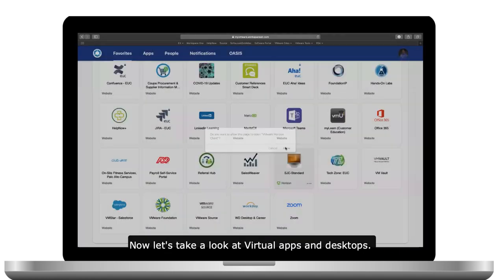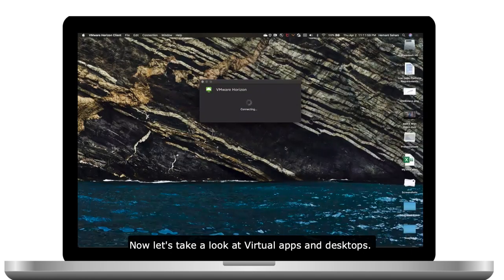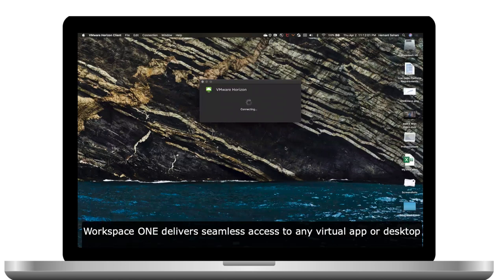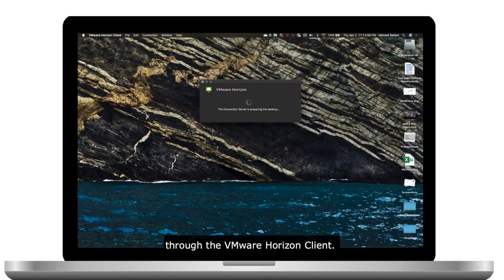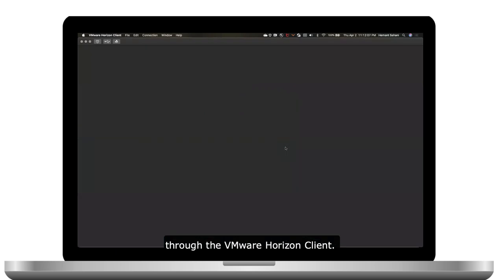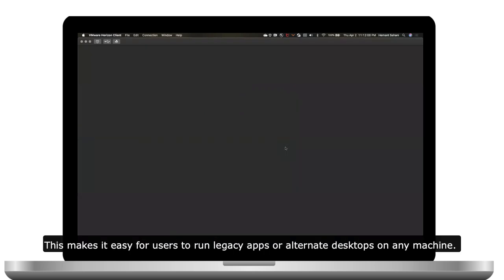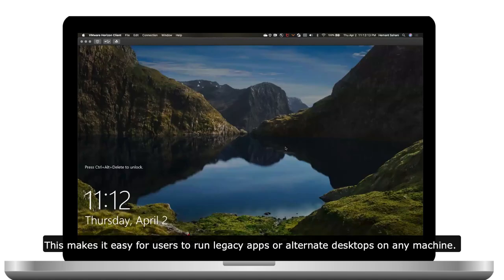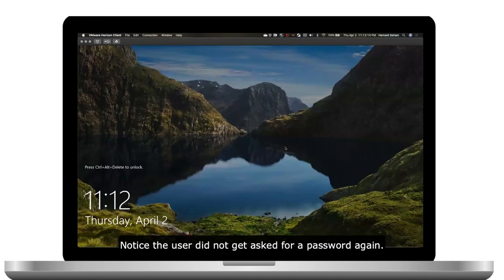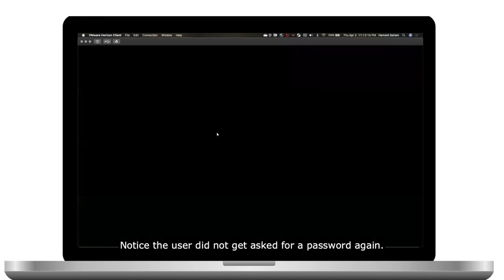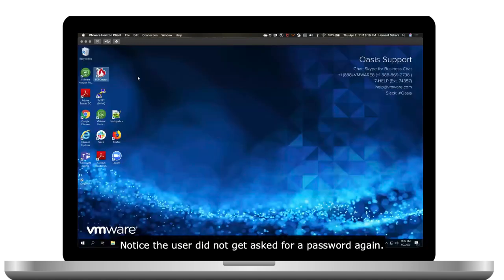Now let's take a look at virtual apps and desktop. Workspace ONE delivers seamless access to any virtual app or desktop through the VMware Horizon client. This makes it easier for users to run legacy apps or alternate desktops on any machine. Notice the user didn't get prompted for a password again.